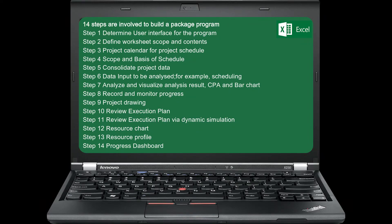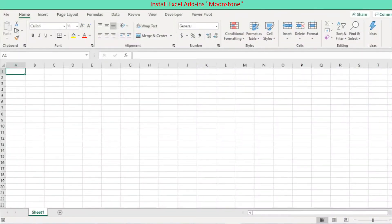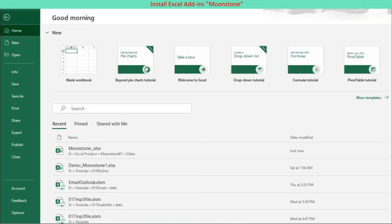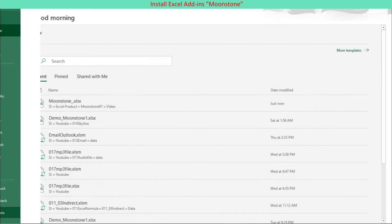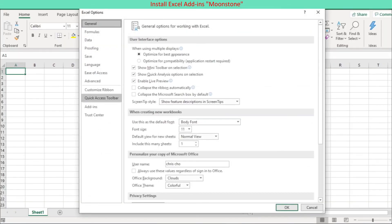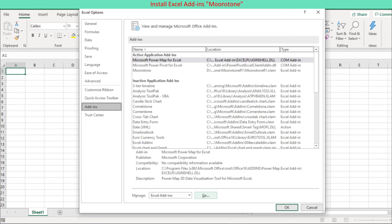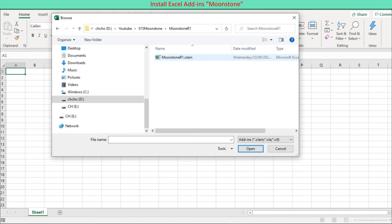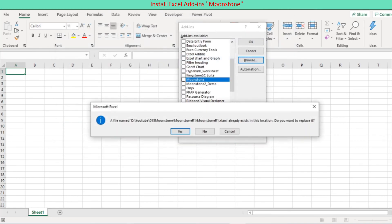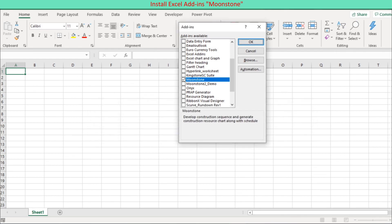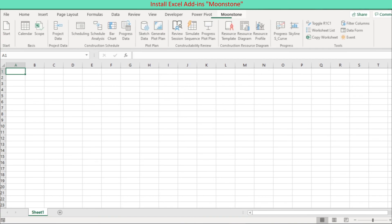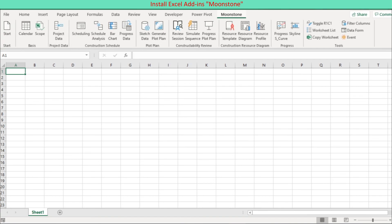We are ending the discussion about how to make a package program, taking the example of the construction management program Moonstone. Lastly, we discuss the procedure to install an Excel add-in: select File Options; on the Excel Options panel, select Add-ins; in the Manage drop-down at the bottom, select Excel Add-ins and click Go; in the Add-ins dialog, press Browse, navigate to and select Moonstone, check the box for Moonstone, and press OK. Moonstone is added as a new tab on the ribbon, with the user interface based on RibbonX custom user interface. Thank you.